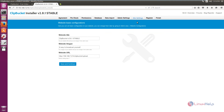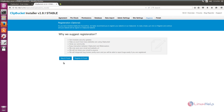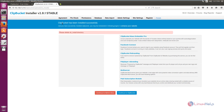Now we need to set the site settings. If you want to change anything, you can change it here and click save and continue. After finishing the setup, just click skip and finish. You can see the message that ClipBucket has been successfully installed.